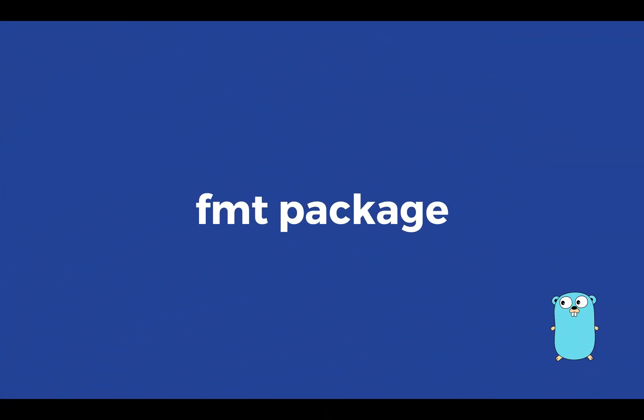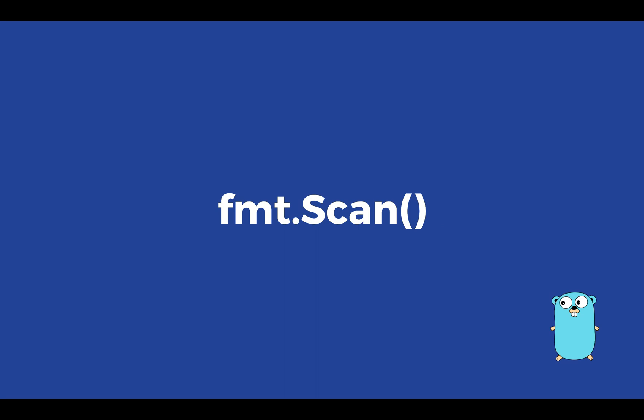fmt.Scan: The fmt package not only allows us to print to the console, but it can also be utilized for reading user input. The fmt library has a built-in function Scan which we will use in this tutorial to retrieve user input.